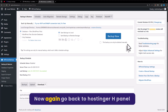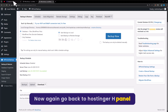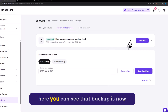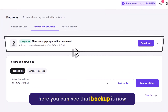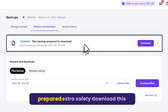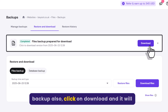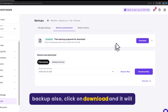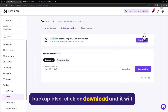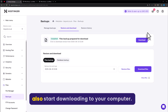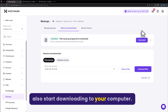Now go back to the Hostinger Edge Panel. Here you can see that the backup is now prepared for extra safety — download this backup also by clicking on Download. It will also start downloading to your computer.